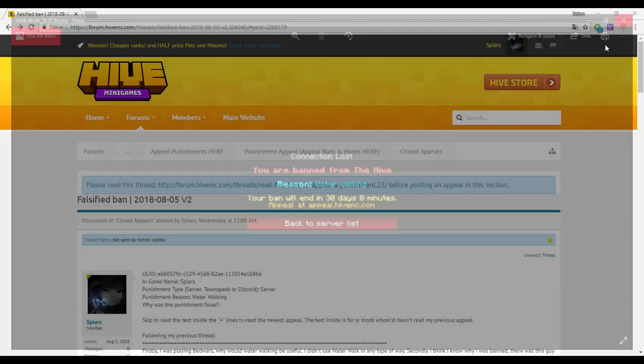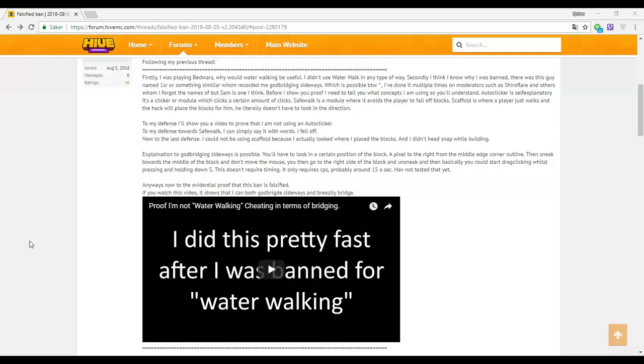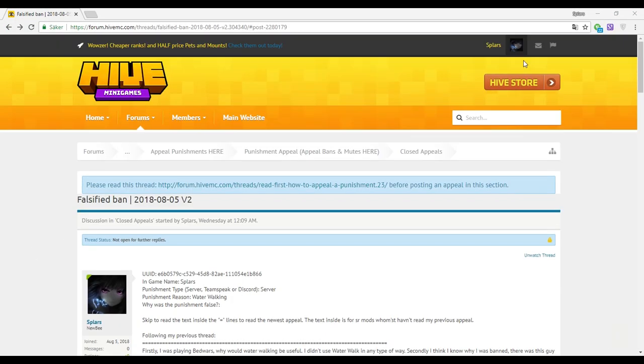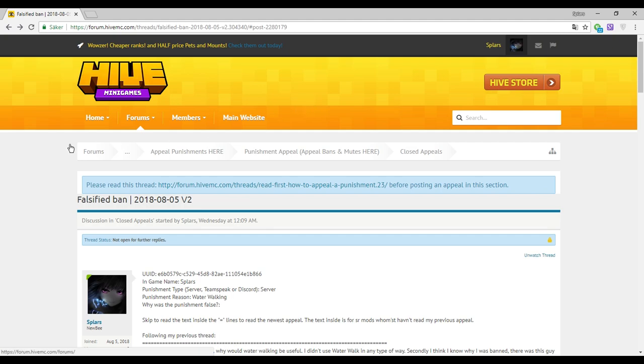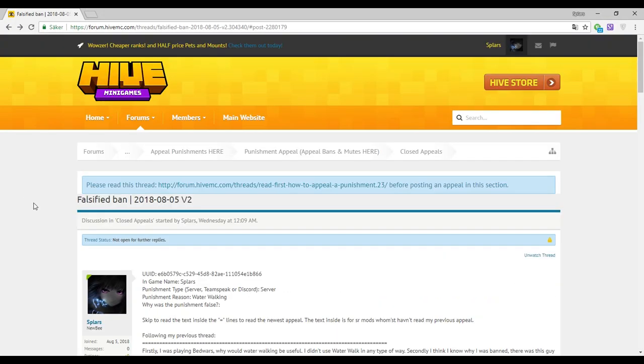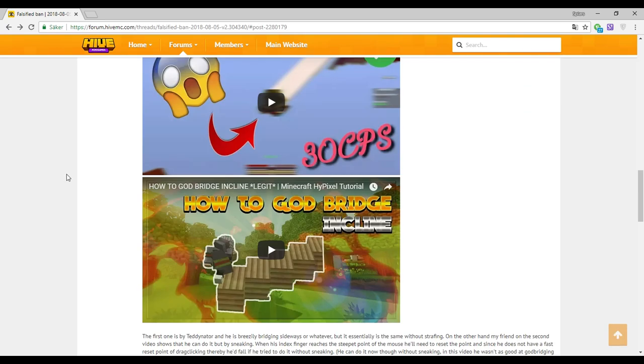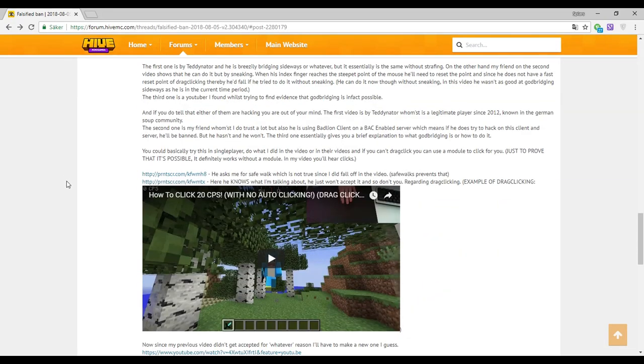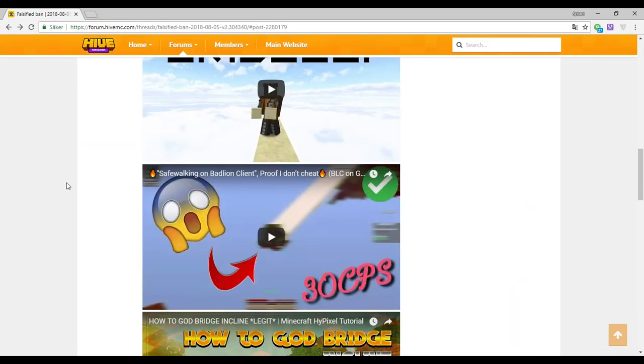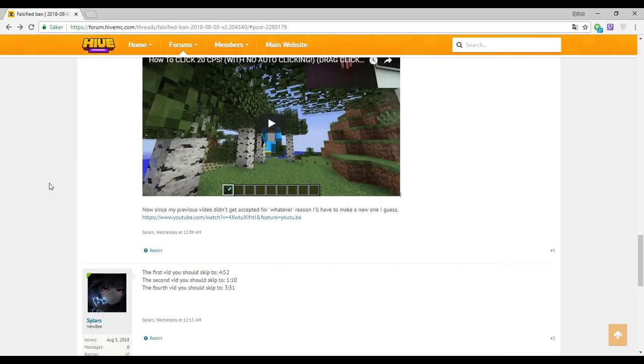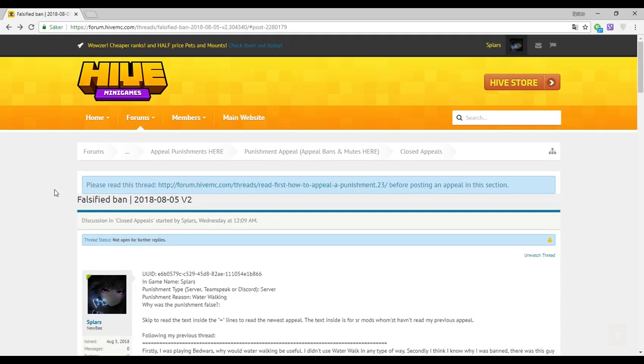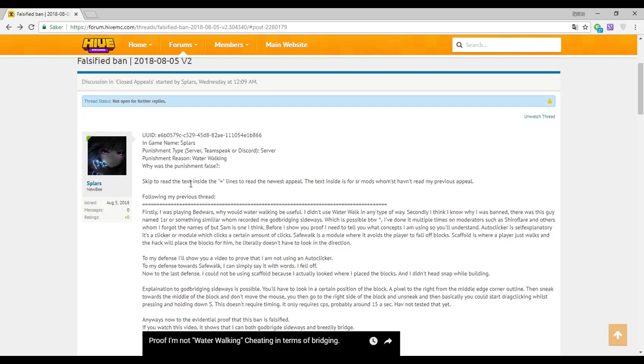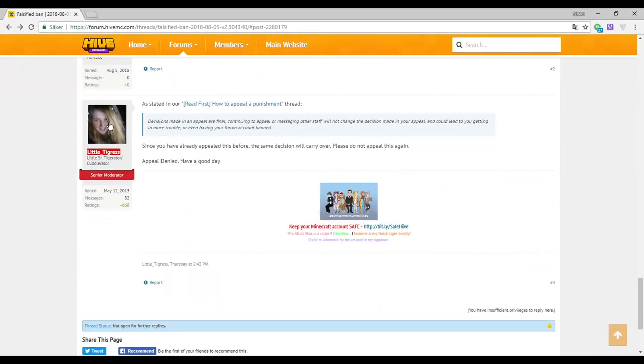I appealed once. The previous senior moderator told me the reason to deny this was we couldn't prove that it was legit. So I made a new video and posted it.